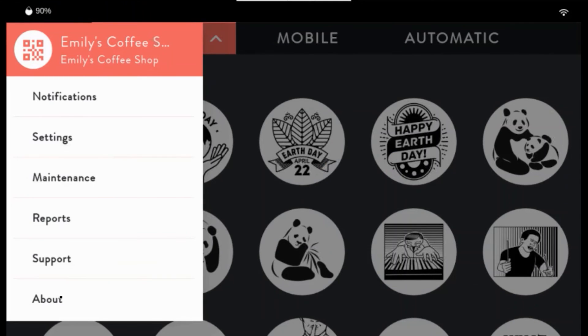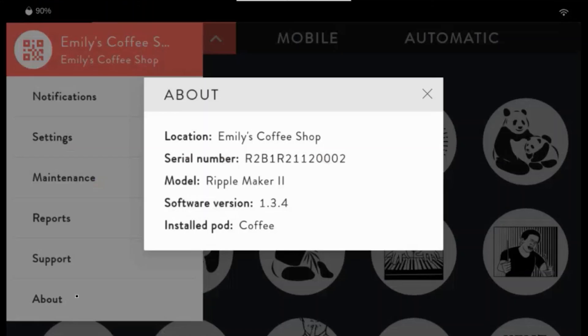Under About, you can find lots of important information: your location, serial number, model number, software version, and installed pod.